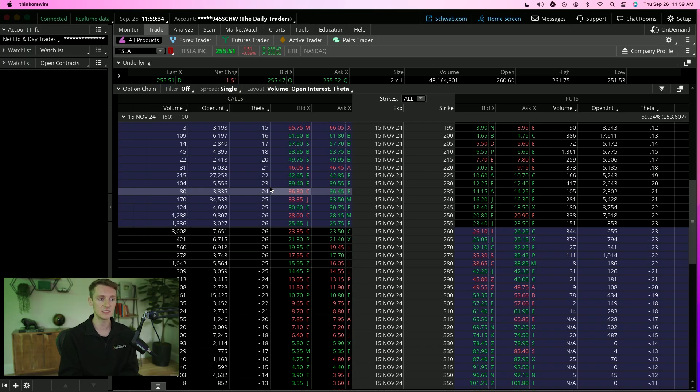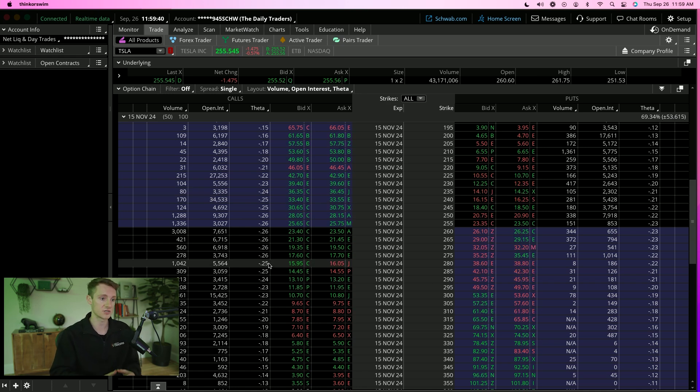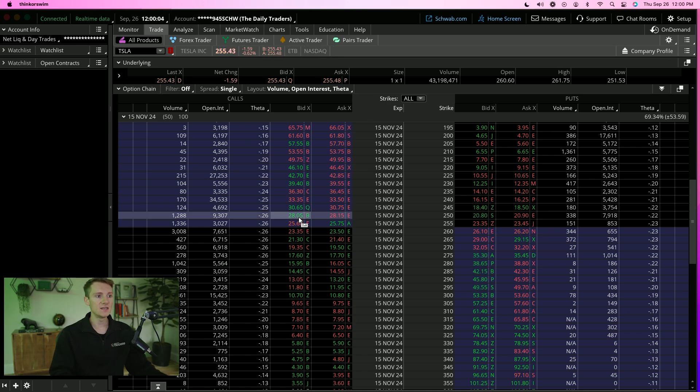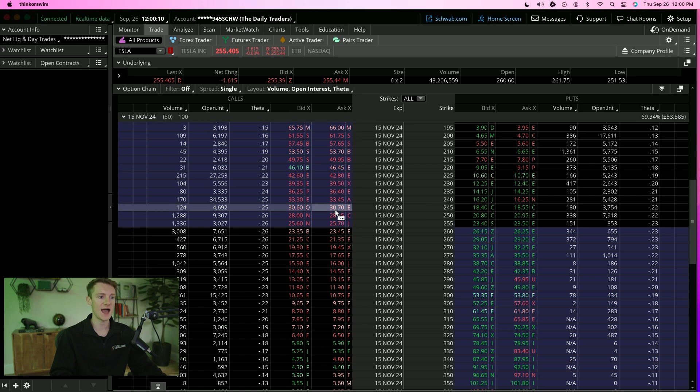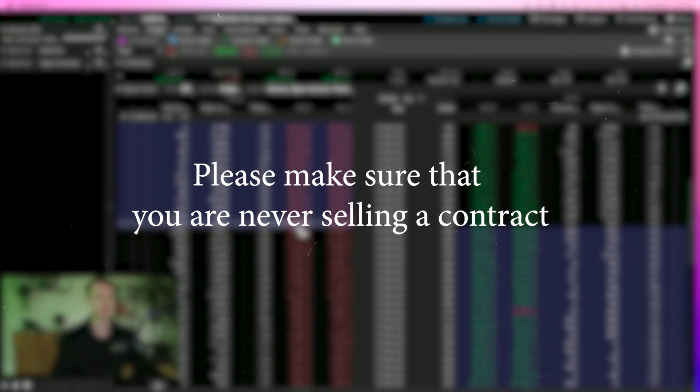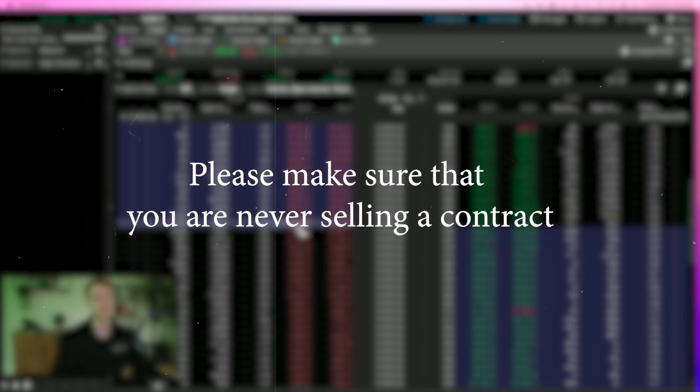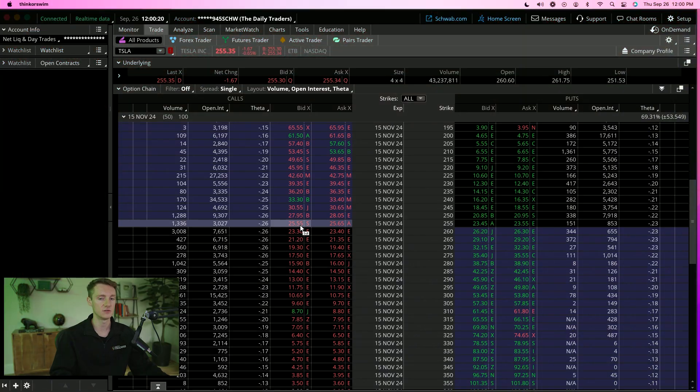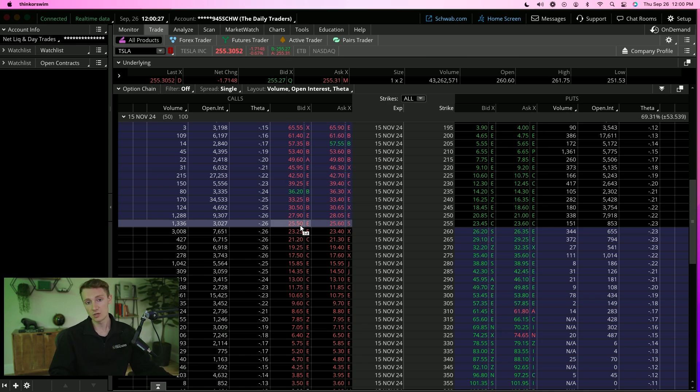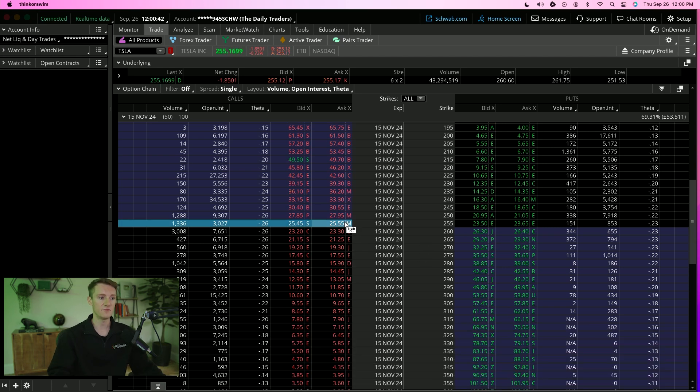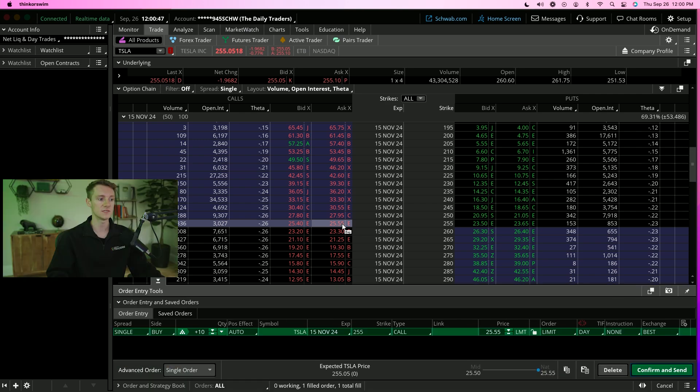If you're buying in the money contracts, those are safer but you're not going to make as much. Whereas out of the money contracts are riskier, but you have the opportunity to make more. When we're ready to buy our contracts, we've chosen our expiration date and strike price. We're going to go under the ask side and you should see that it says buy. Please make sure that you are never selling a contract. What happens if you sell something that you don't own? You could put your account in a position of maximum exposure and lose more than you even have in your account.